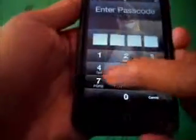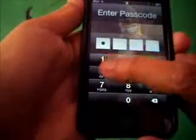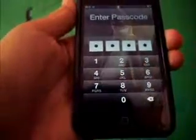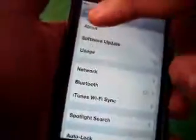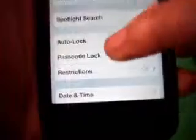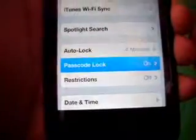So you want to slide to unlock and then put in your passcode. Then you want to go to Settings, and then go to General, and scroll down until you see Passcode Lock.